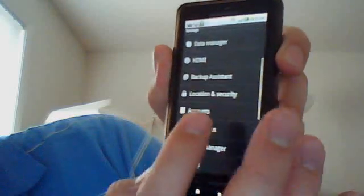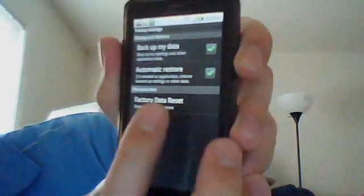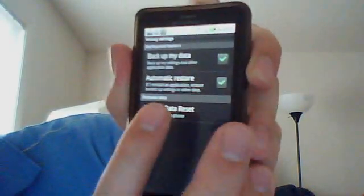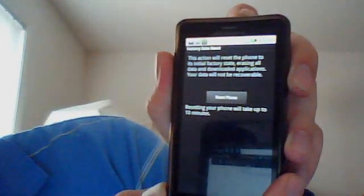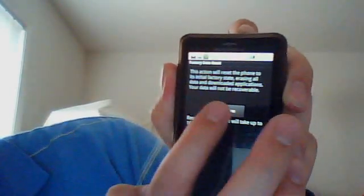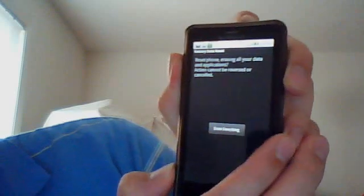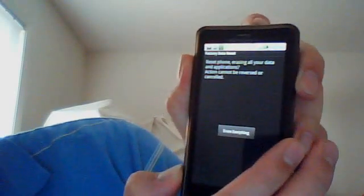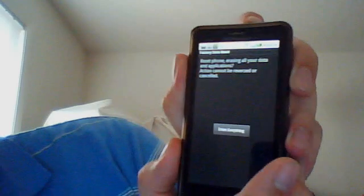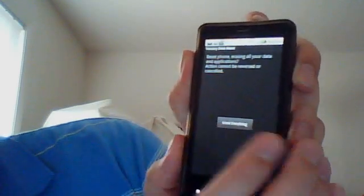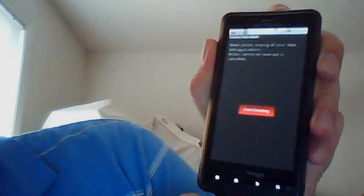You want to go to privacy and factory data reset right there. It asks you if you want to go ahead and reset your phone. Yes. And one more time, you want to erase everything. Again, make sure you want to back up everything just to have it just in case. Everything that lives on the SD card should be all right. So go ahead and touch erase everything.